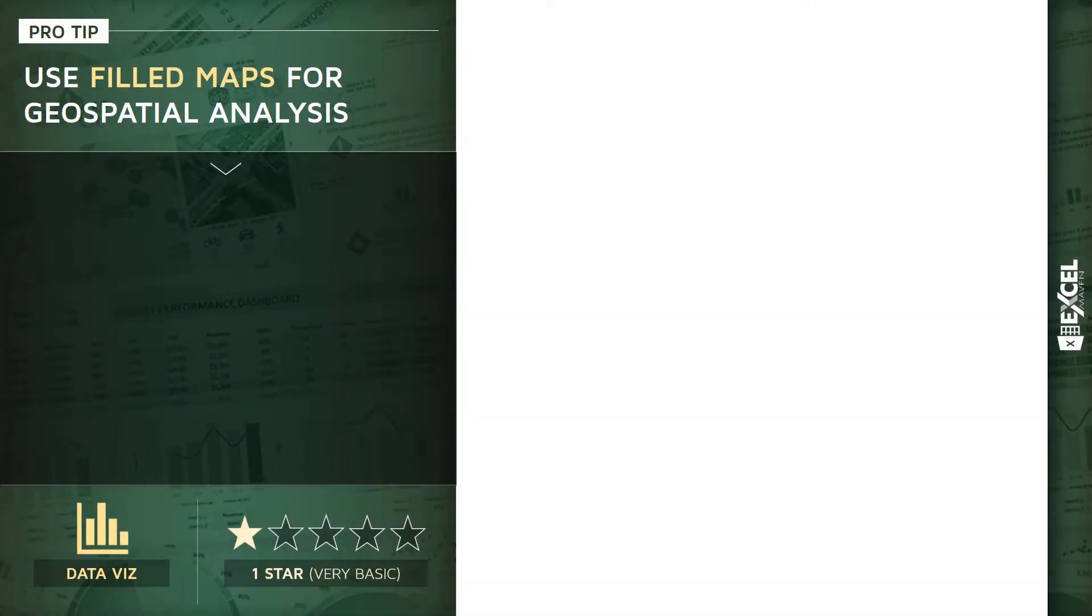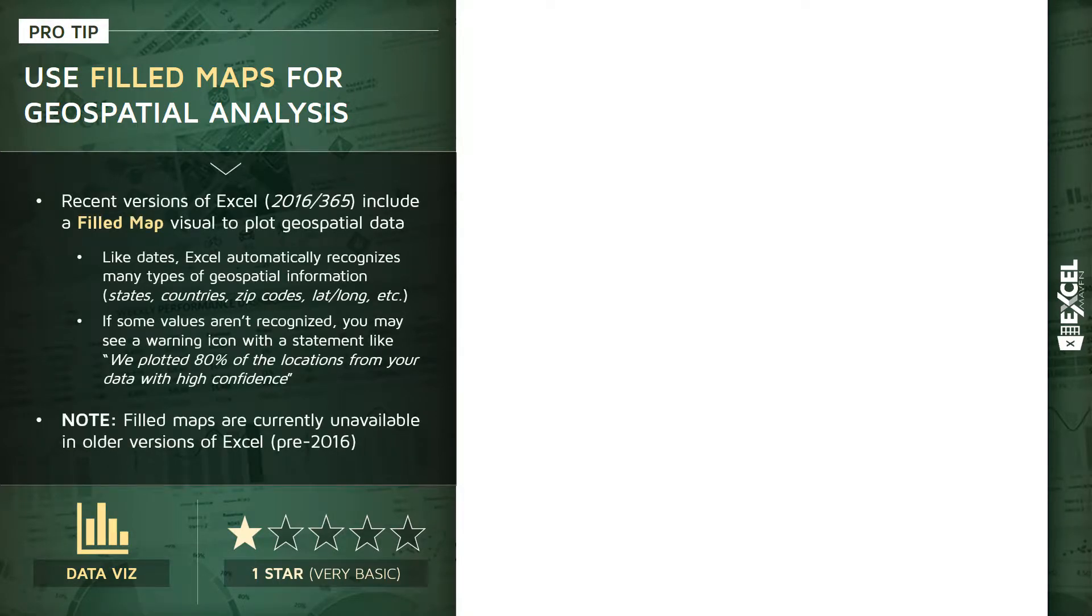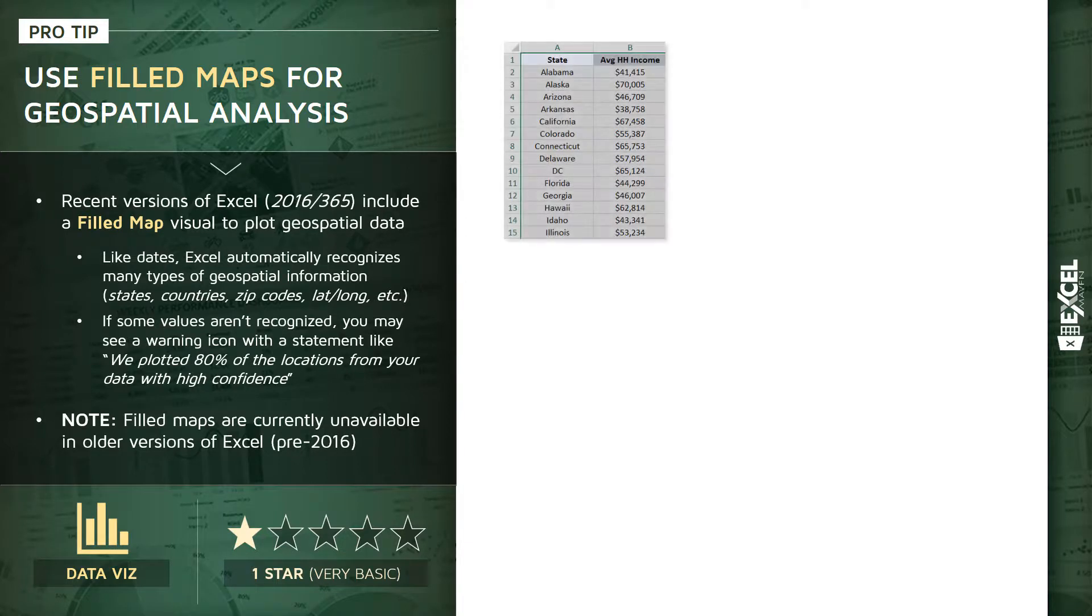For this pro tip, I want to talk about using Excel's filled map visual for quick geospatial analysis. Recent versions of Excel 2016 plus or Office 365 include a new type of visual called a filled map to help you quickly and easily plot geospatial data. In this case, we're going to be looking at state level data with a few different metrics.